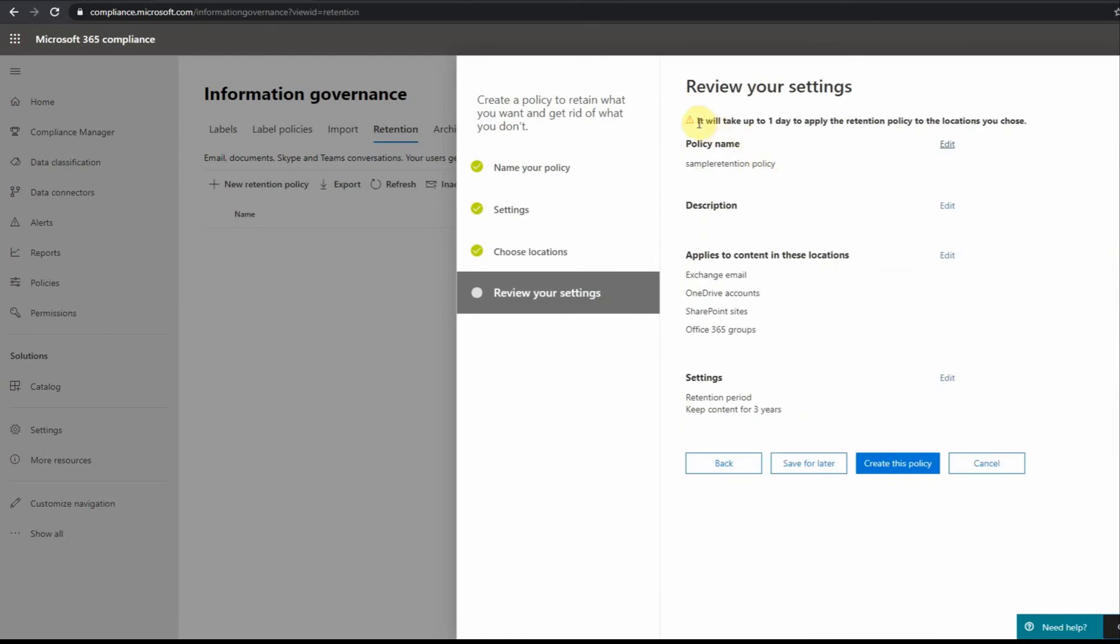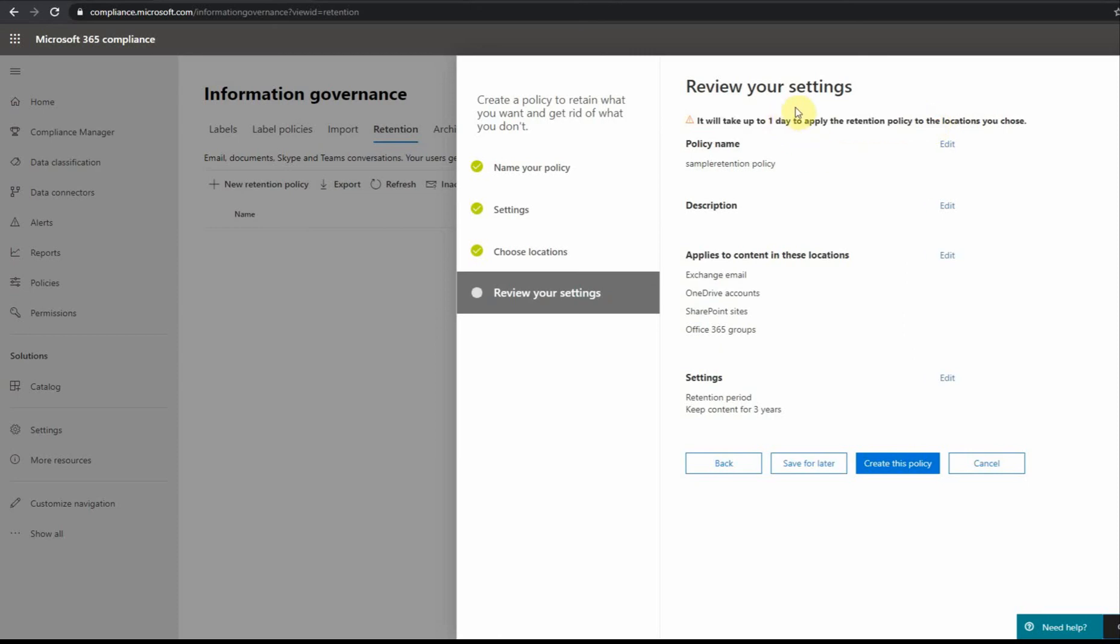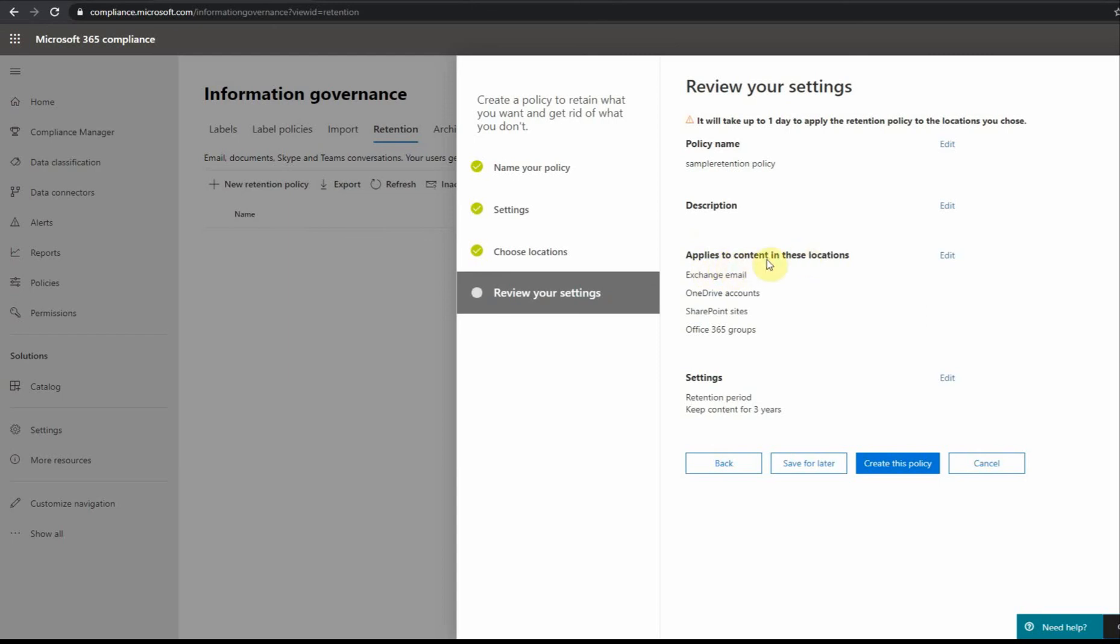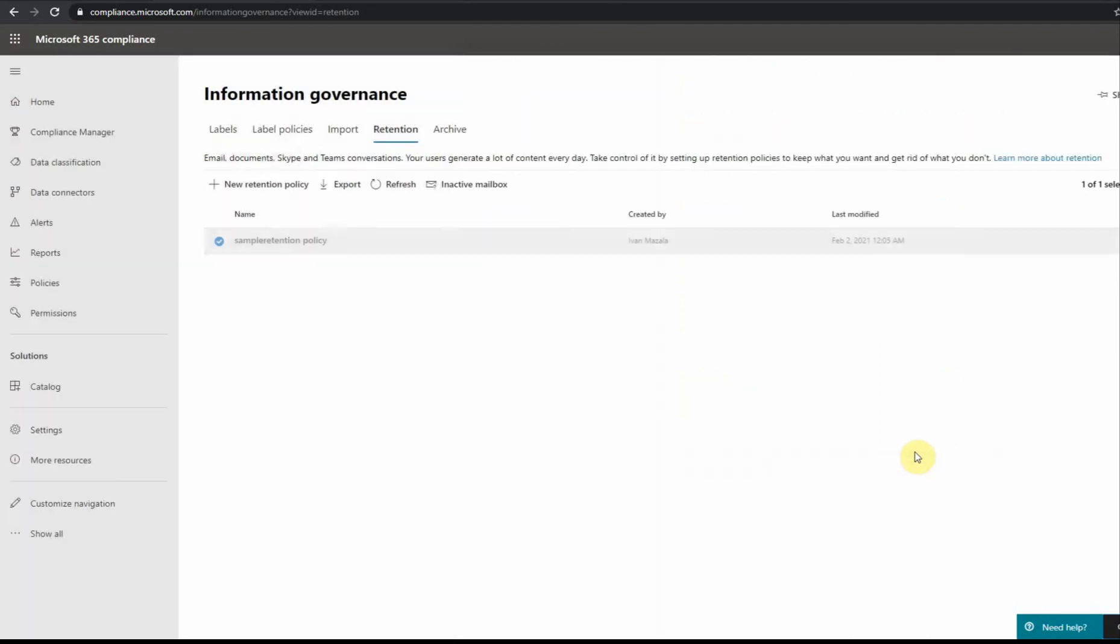I'm going to set it up for all defaults: Exchange, SharePoint, OneDrive and Office 365 groups. First, if you see here it's not immediate, it could take up to one day to apply the policy. Normally it takes within one hour but Microsoft says you have to wait for up to 24 hours for everything to propagate. Then I click here to create the policy. It's as simple as that.